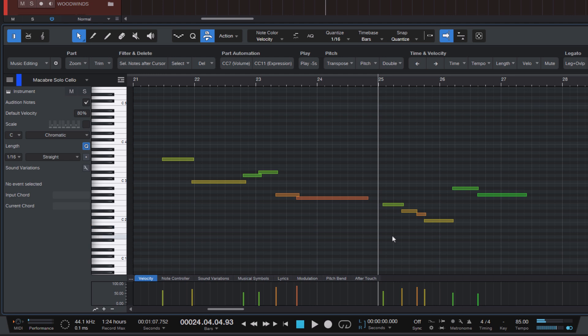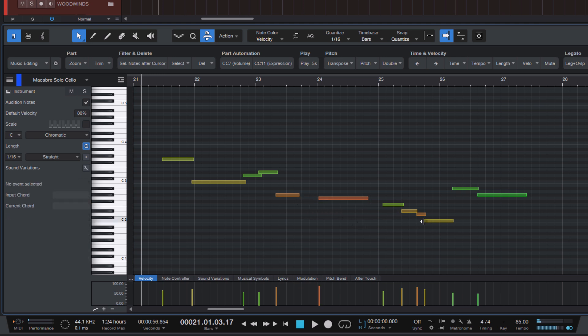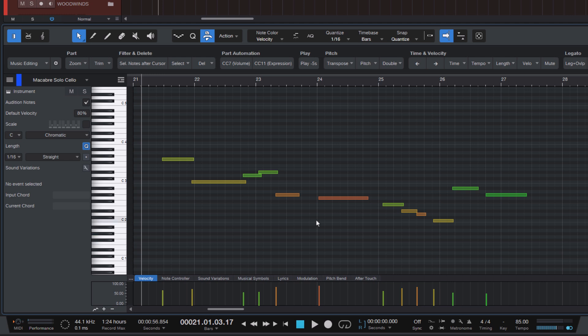Now imagine you want to move a note in the middle of a phrase because you think it's coming in a little too early. So what you would normally do is you would take the start of the note and drag it to the right to just resize the note. Now your note might be where you want it to be, but now the phrase is no longer legato.